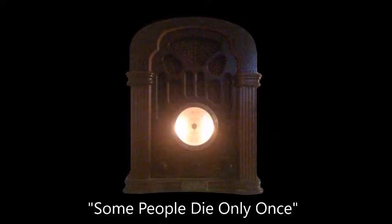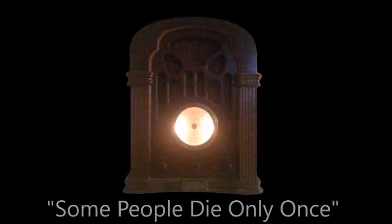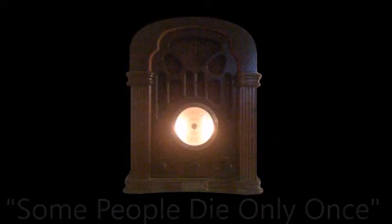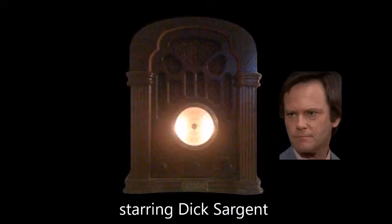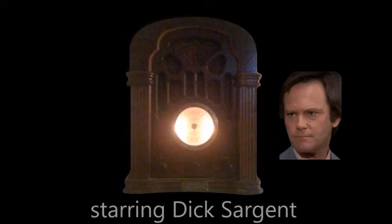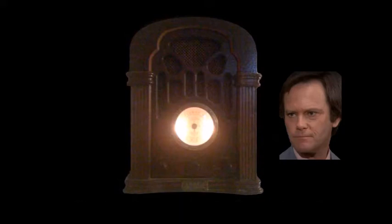Rest your eyes. Exercise your imagination. Today, Glenn Hall Taylor's story of a mysterious death. Some people die only once. Starring Dick Sargent. In the Mutual Broadcasting System presentation of The Zero Hour.